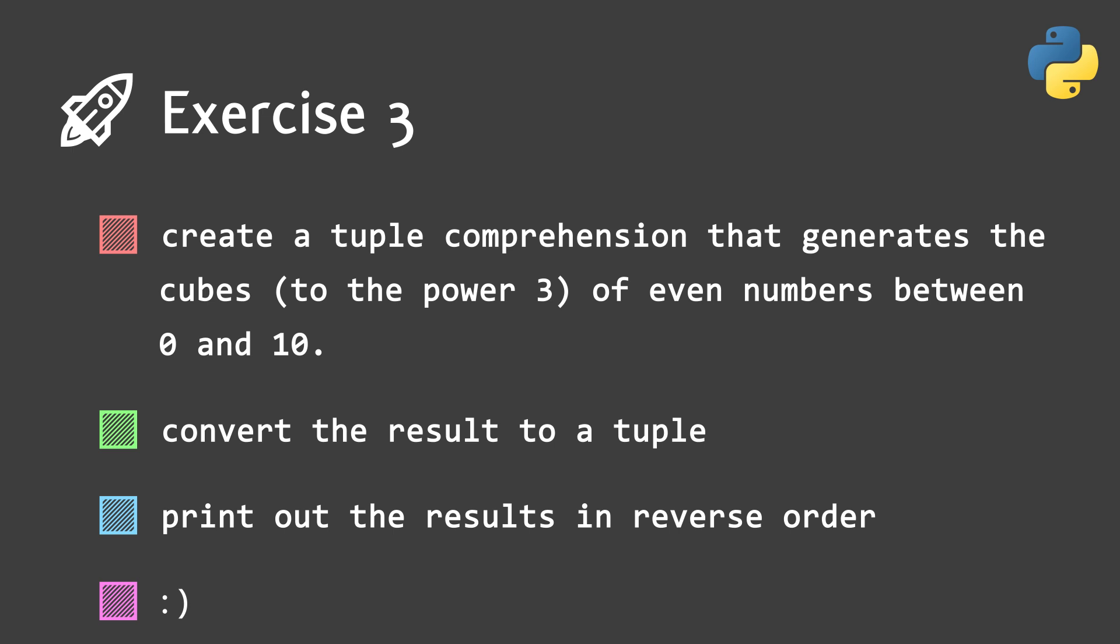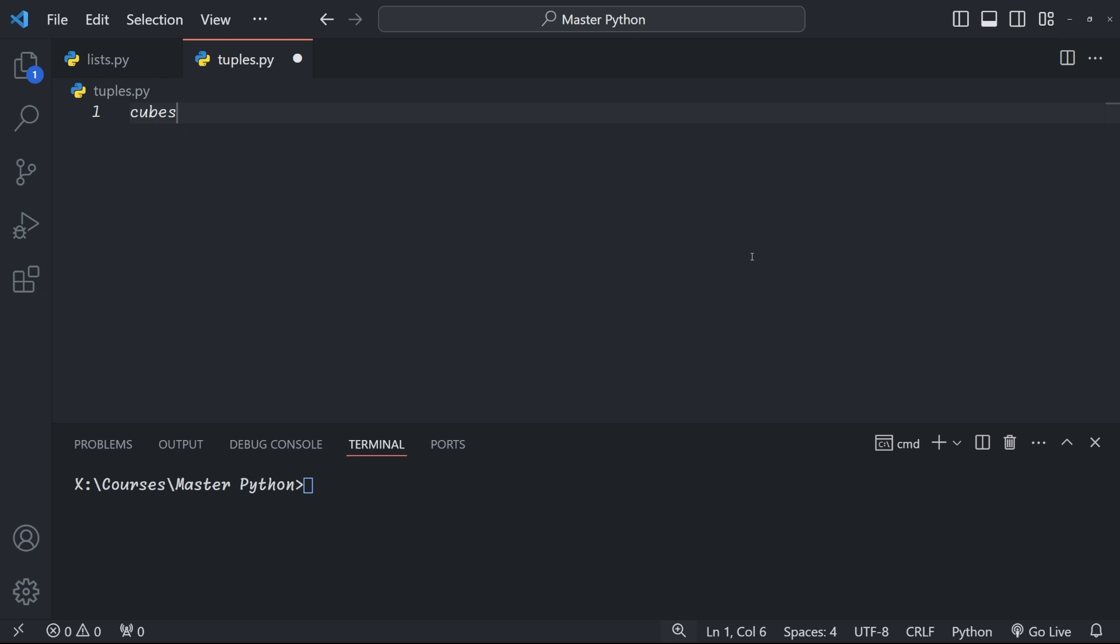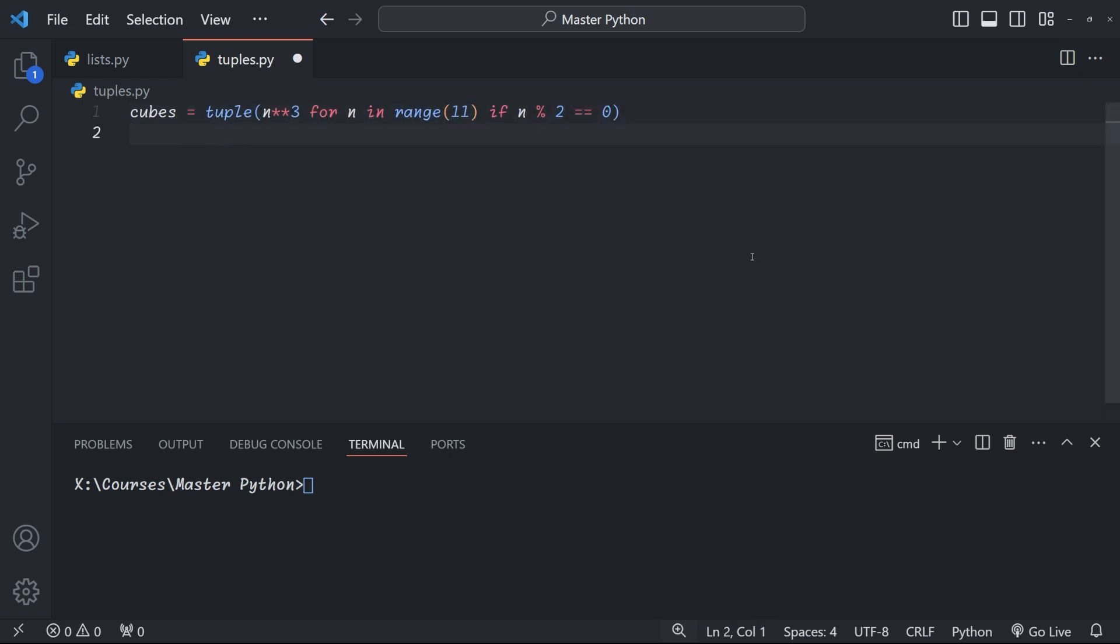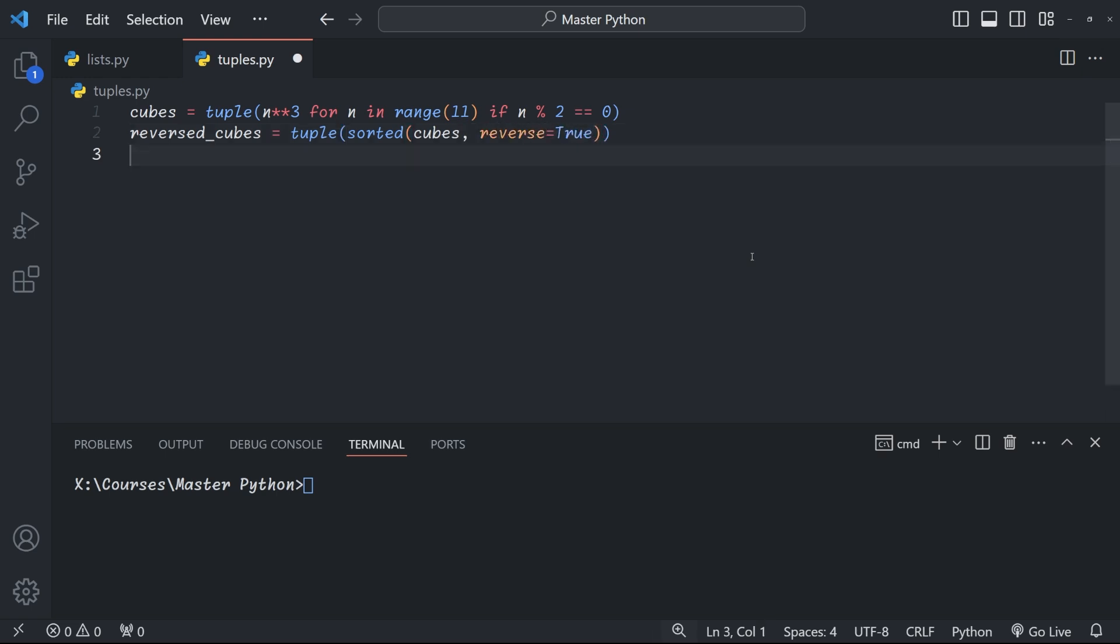Right, so the solution should look something like this. First, we create our tuple of cubes. We have n to the power 3 for n within range 11, so values 0 to 10, if n modulus 2 equals 0, so this is all the even numbers. We can then use the sorted method on these cubes with reverse equals true and convert this list back to a tuple. And finally, we print the reversed cubes list.